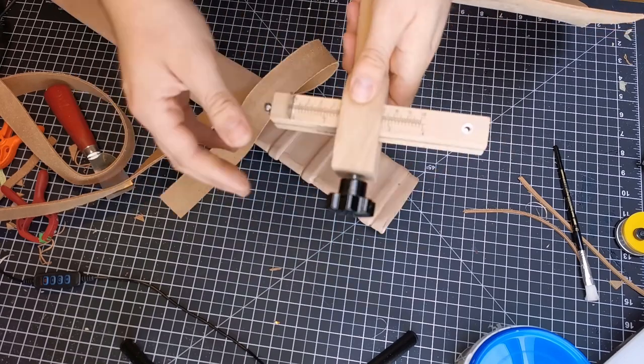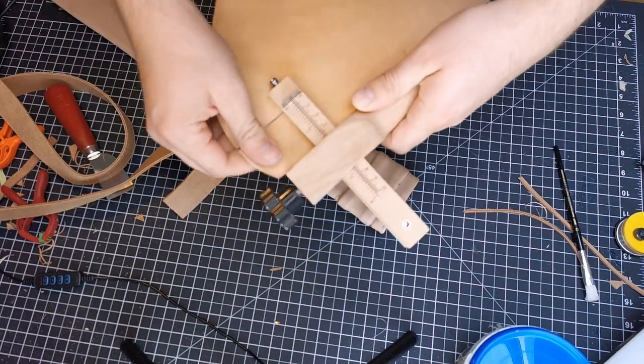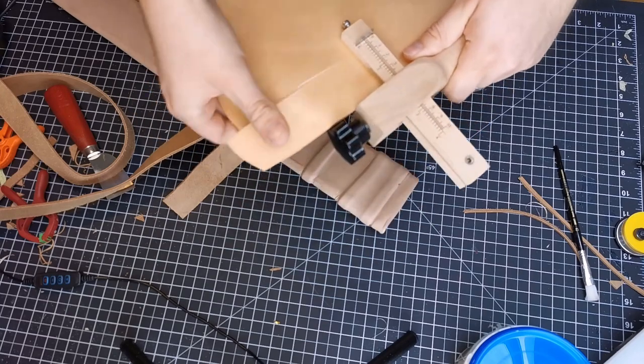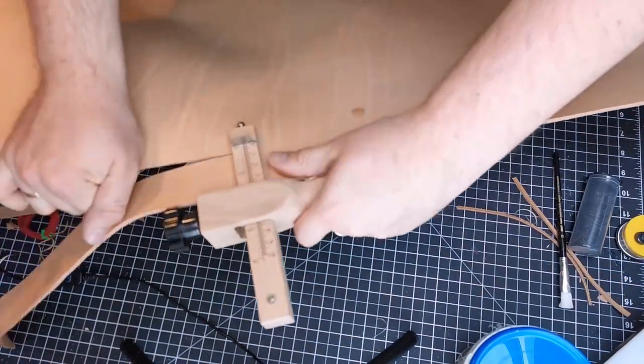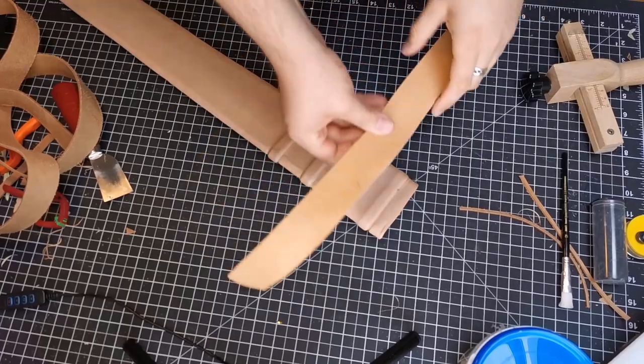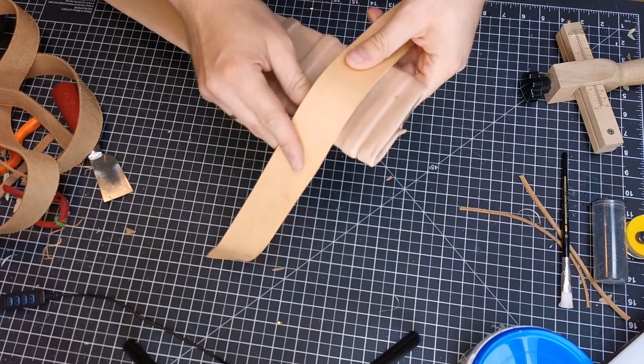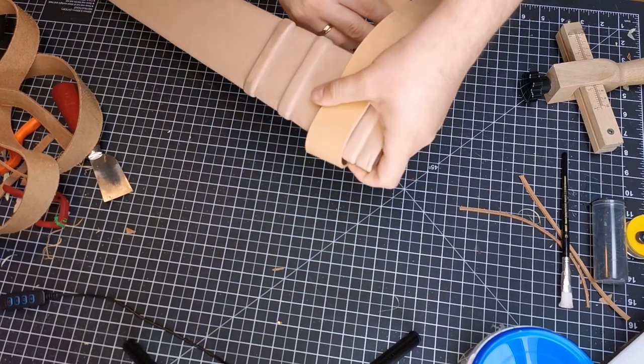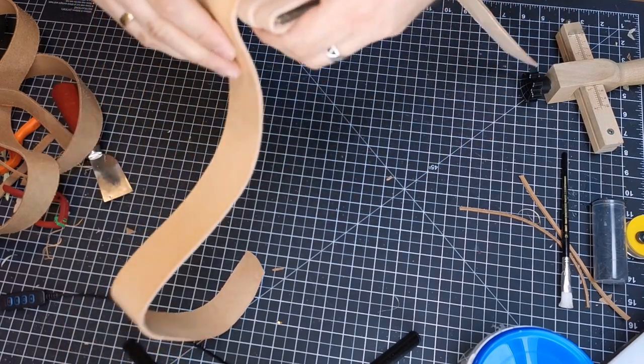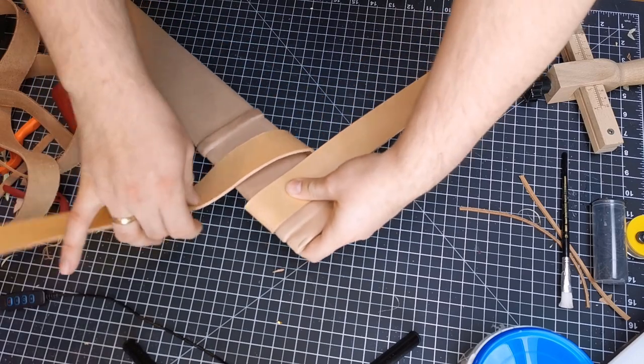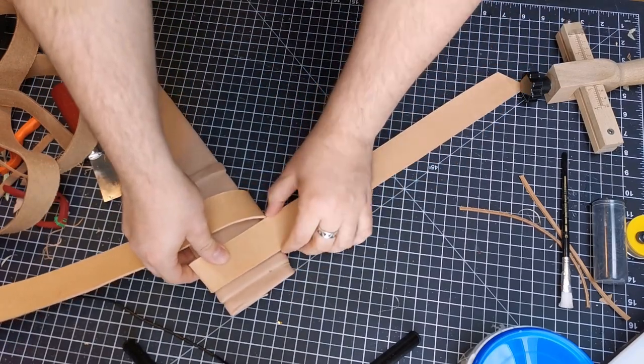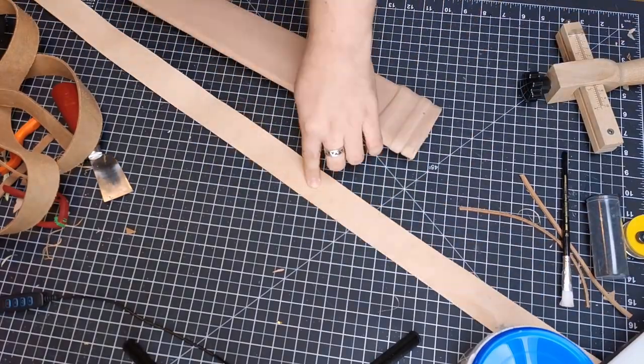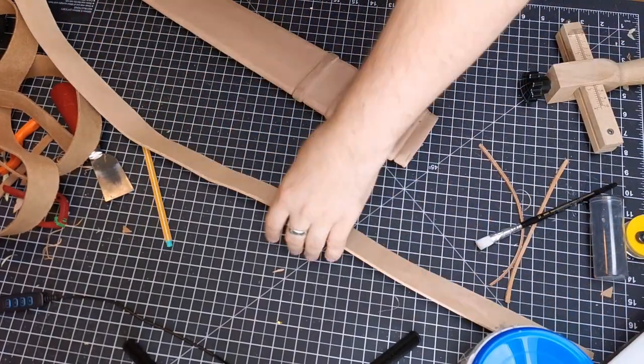Here I start to cut the belt pieces into shape. Measure the length you want on yourself. For the front part you will need extra material for the wrap around the sheaf. For the wrap I split the ends of the front belt into longer stripes.